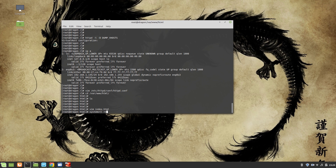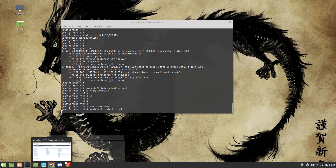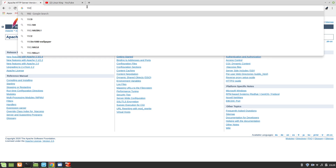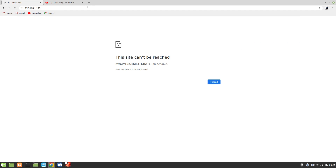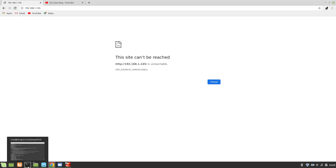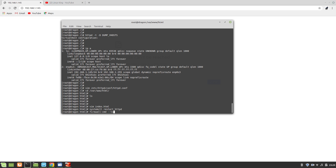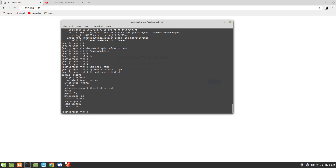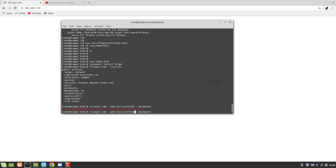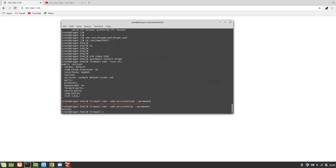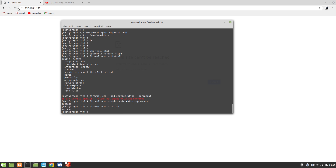Let's restart Apache and navigate to 192.168.1.145 in the browser. It's not loading — the reason is the firewall. Let's check with 'firewall-cmd --list-all'. We need to enable HTTP for Apache: 'firewall-cmd --add-service=http --permanent'. Then reload the firewall with 'firewall-cmd --reload'. Now if we go back to the browser — there we have it! This is our first web page.